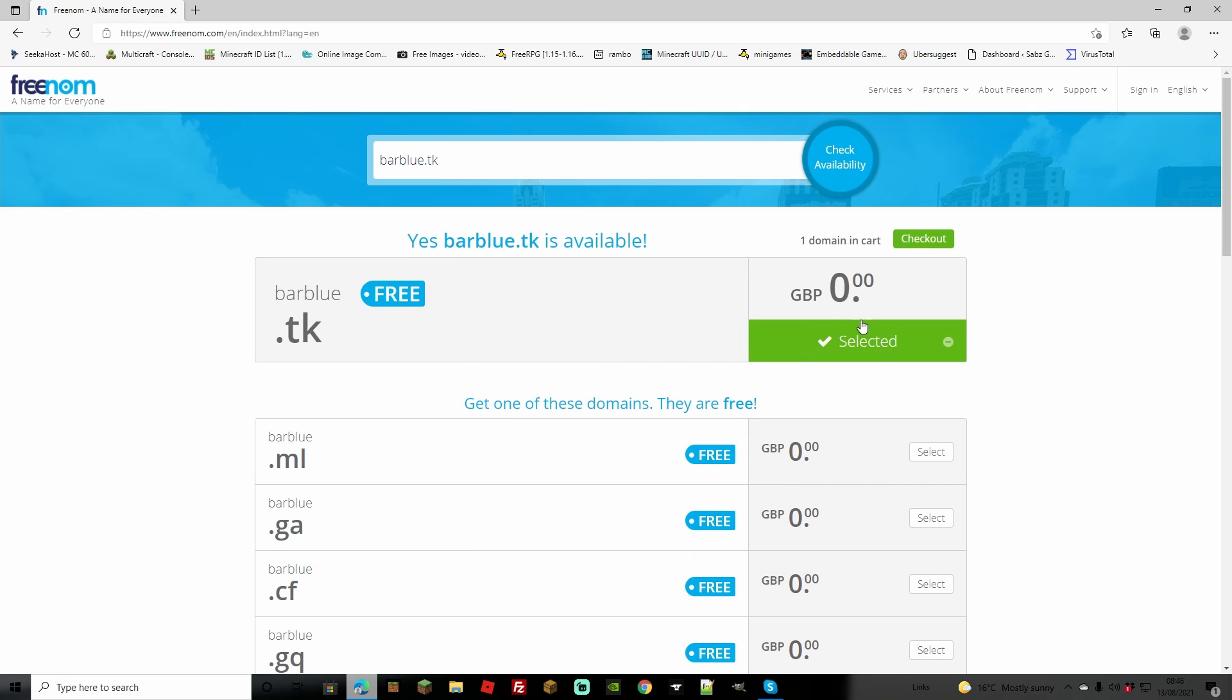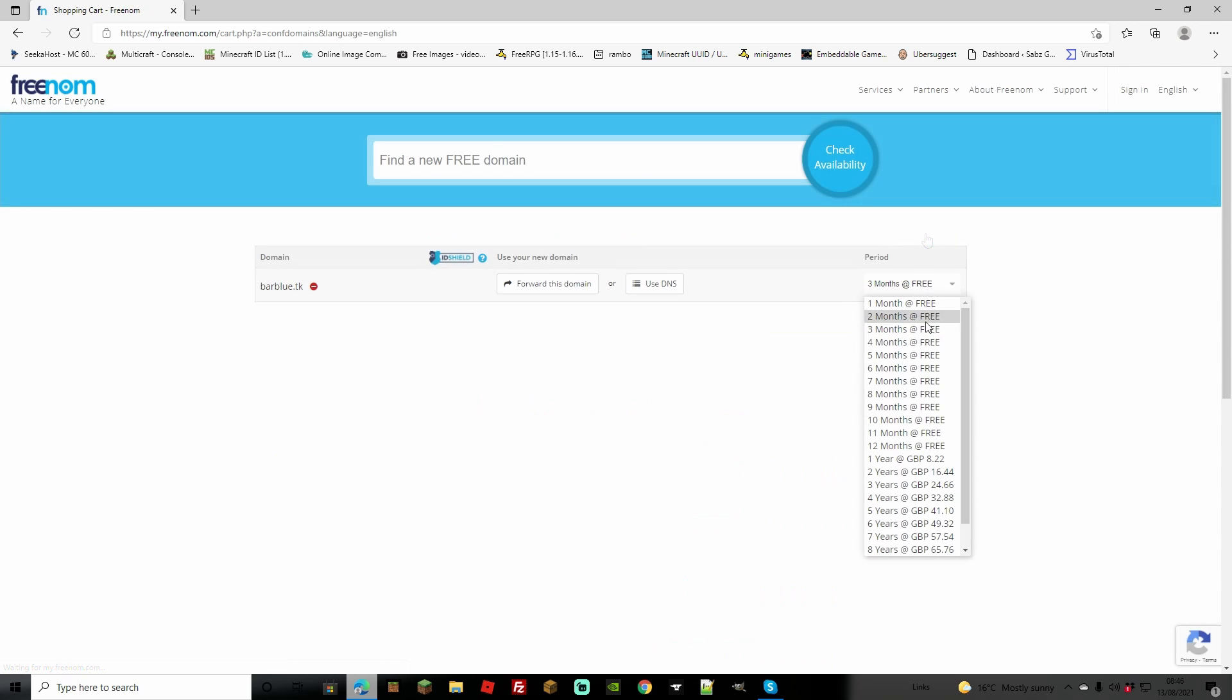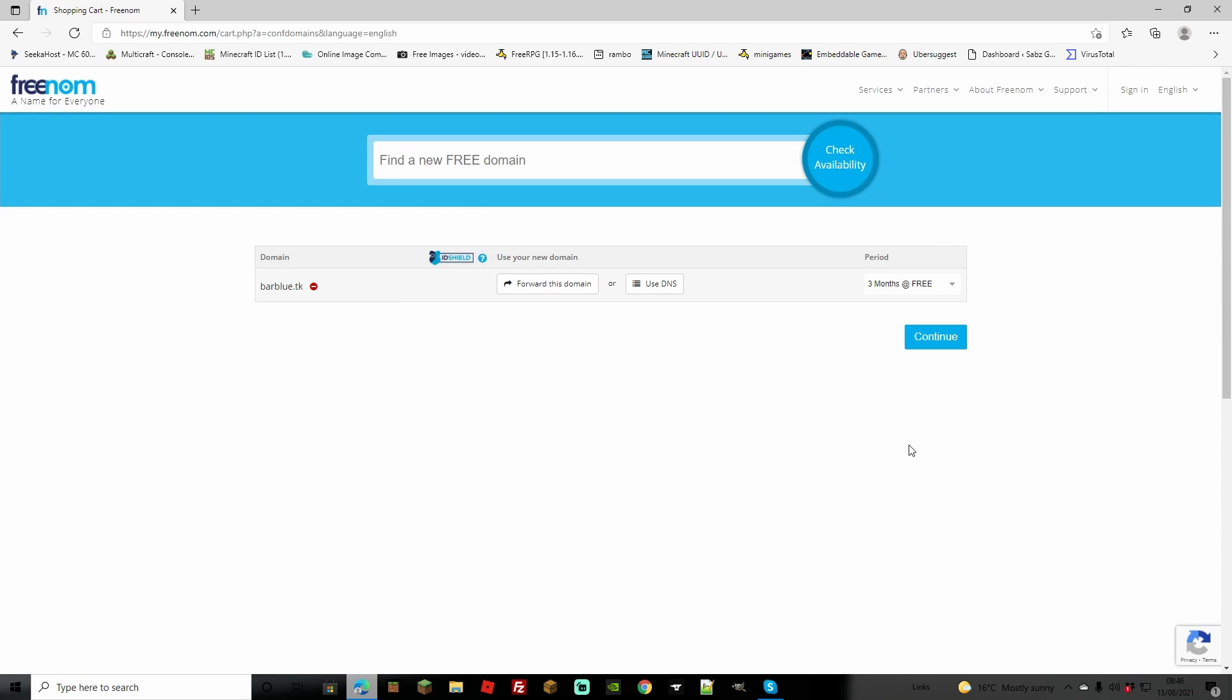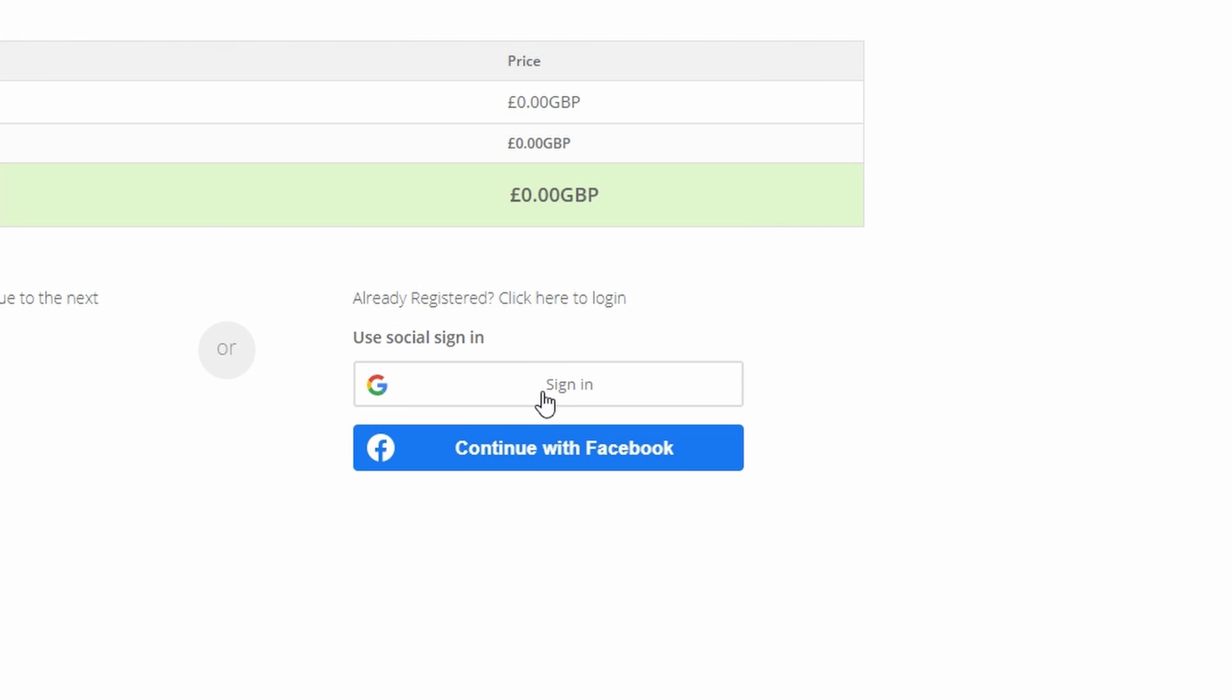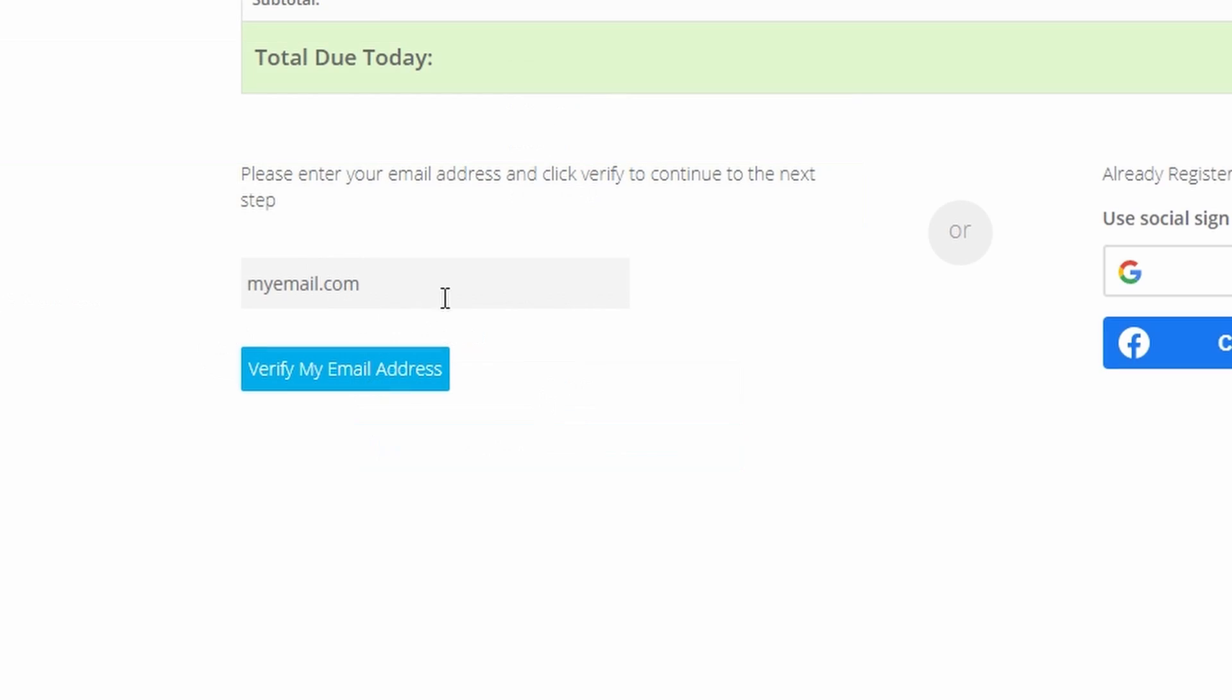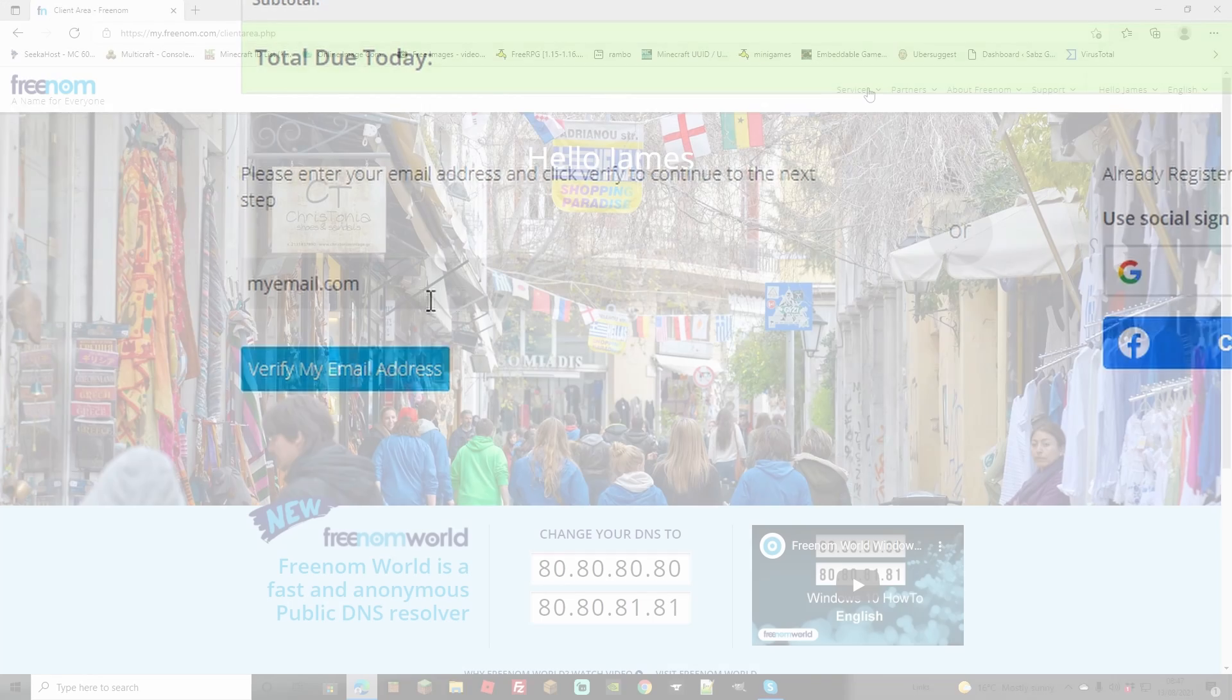As you can see, we now have it selected and we can go straight to checkout with our new domain. Simply select the period you want it for and continue. Choose one of your socials or enter your email address.